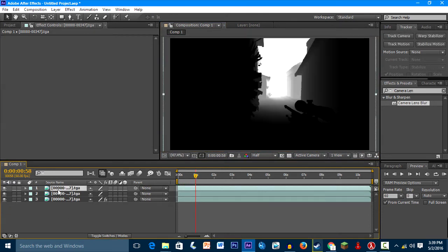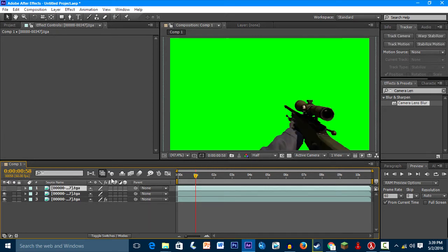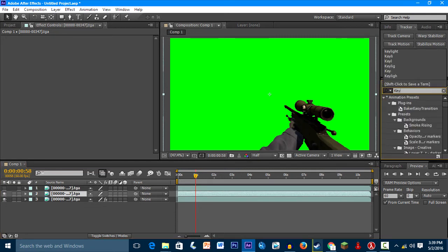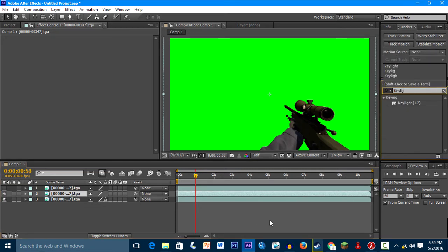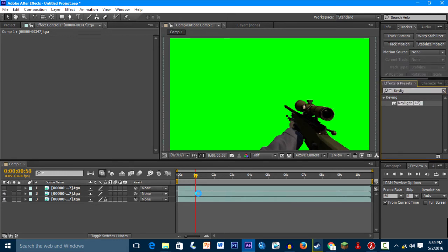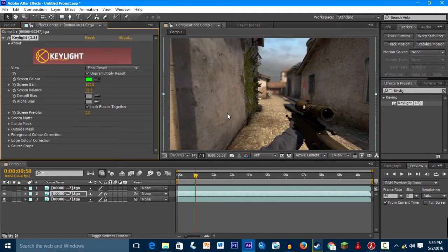Yeah, so you don't need this, but don't delete it. Just make it unseen. And then for the green screen, just type in key light, and then you'll see this. Drag it in here, and then select this. Select this, and then just select this green screen, then boom, it's finished.